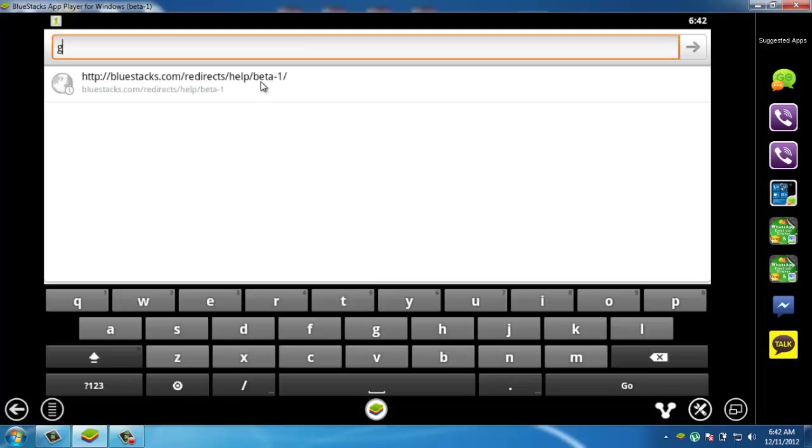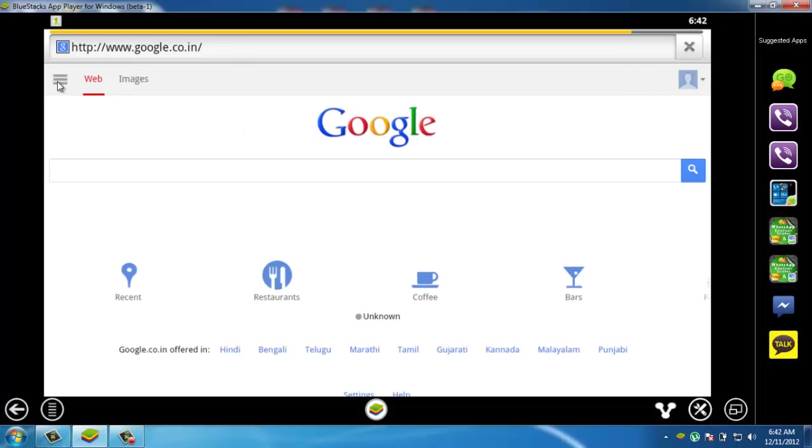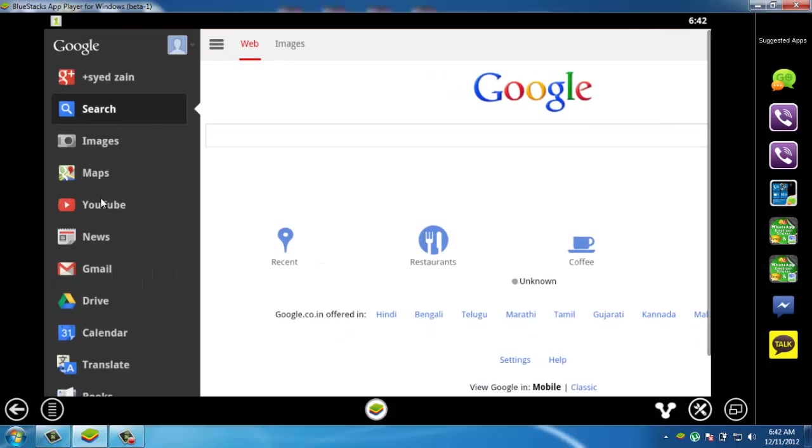From here, go into your Google account and go into your Gmail.